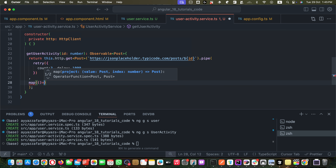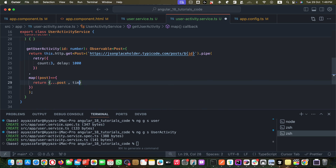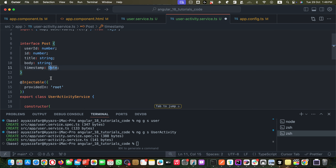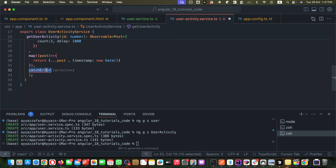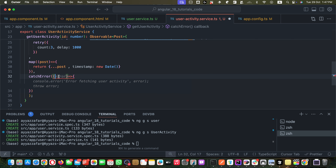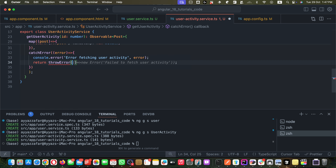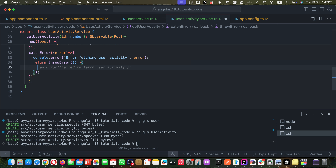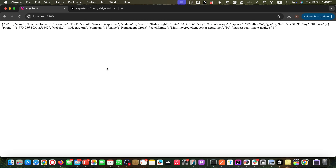The second operator inside the pipe is `map`, imported from RxJS. Inside the map callback I can modify the response — for example adding a `timestamp: new Date()` to the post. At the end I add `catchError`, imported from RxJS. Its callback receives the error, logs it to the console, and returns `throwError` with a new Error instance containing a custom error message.